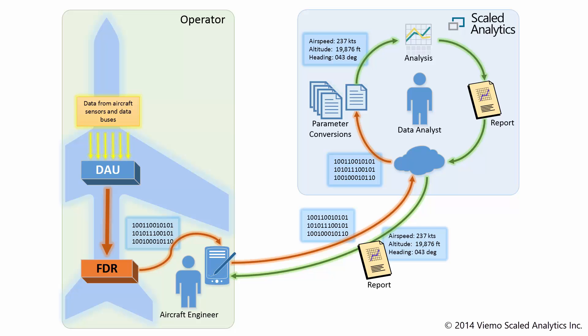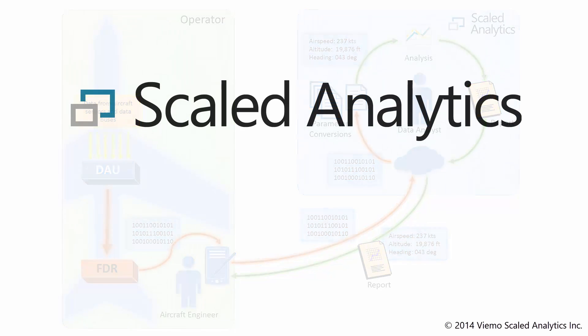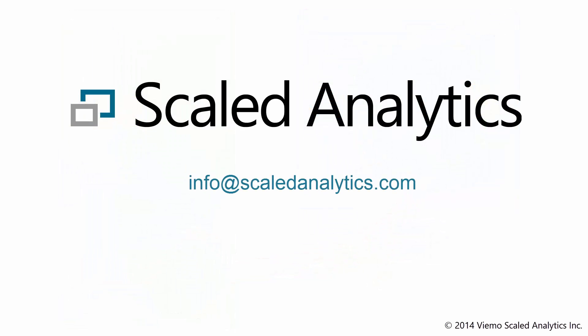If you have any questions about how our service works, please send us an email at info at scaledanalytics.com.